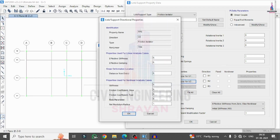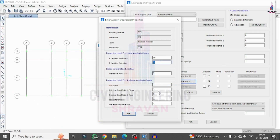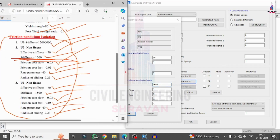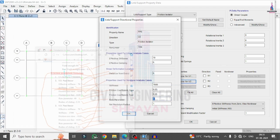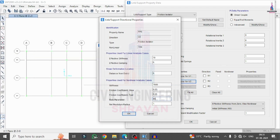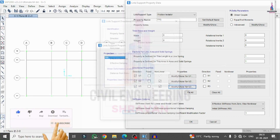For U2 direction, change the properties: effective stiffness is 70, stiffness value is 1500. Set friction coefficient slow to 0.03, friction coefficient fast to 0.05, rate parameter to 40, and radius of sliding to 2.23. Click OK. For U3 direction, click Modify and set effective stiffness to 70 and stiffness to 1500.